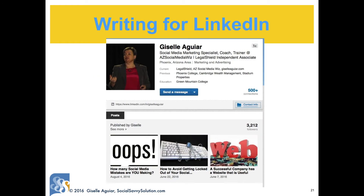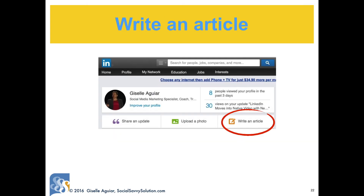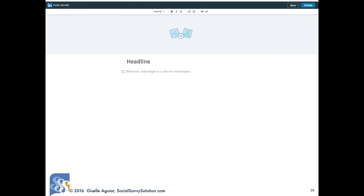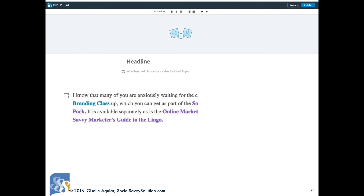Writing for LinkedIn really establishes you as an expert in your field — it's like writing for your local business journal, with more in-depth articles than a blog post. Always remember who your audience is on LinkedIn. To write an article, click on Write an Article from the home page.